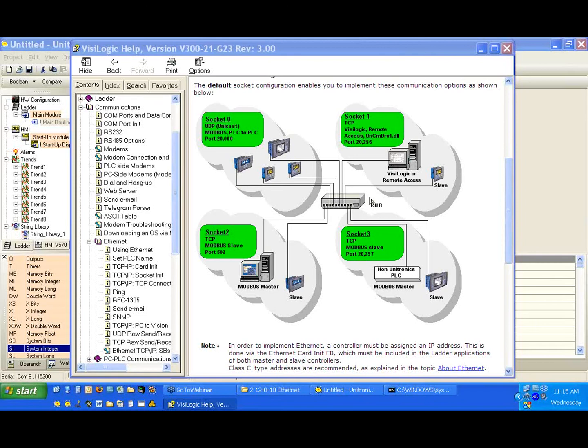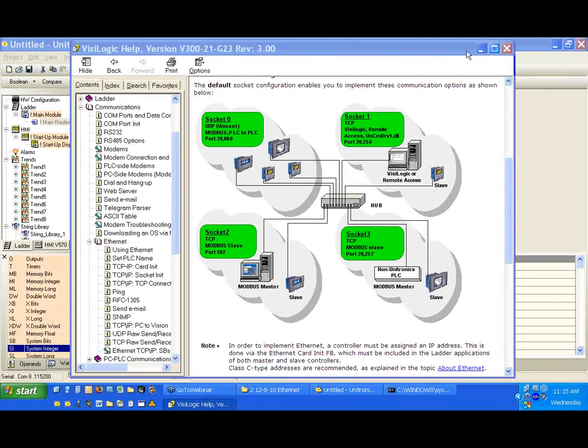For communicating with the PC, this is how we're going to be able to do it. Again, this is the default port we use, and the default setup is TCP and as a slave. We'll get to that in a second.